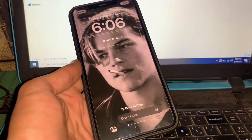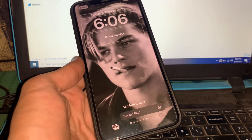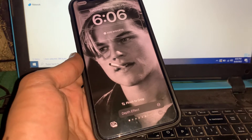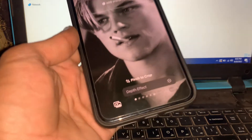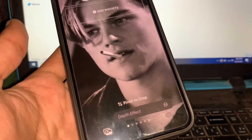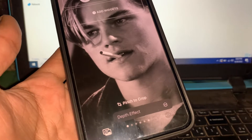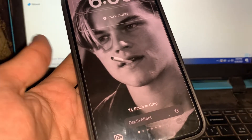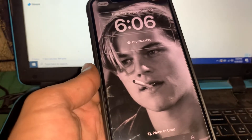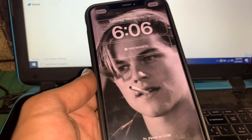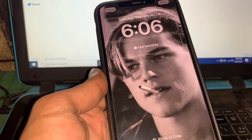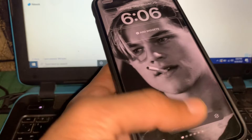Hello everyone, welcome back to another video. In this video I'm going to show you how to fix if iOS 16 depth effect is not working. As you can see, the depth effect is grayed out. If your depth effect is grayed out or you can't use it on iOS 16, I'm going to show you how you can fix this problem and make this work.